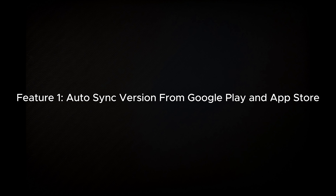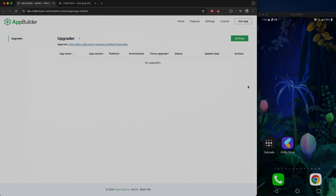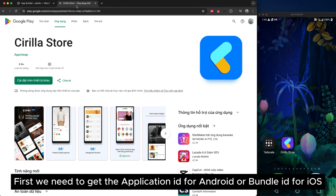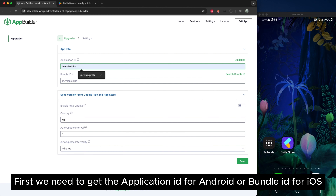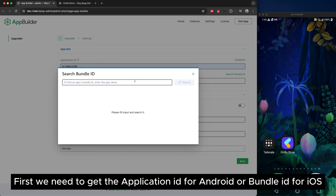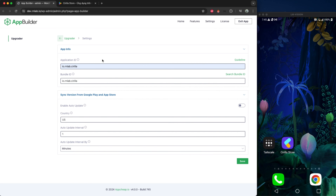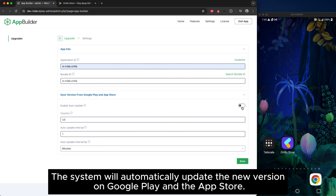Feature 1: Auto-Sync version from Google Play and App Store. First, we need to get the application in for Android or bundle it for iOS. The system will automatically update the new version on Google Play and App Store.